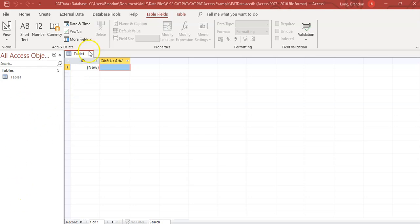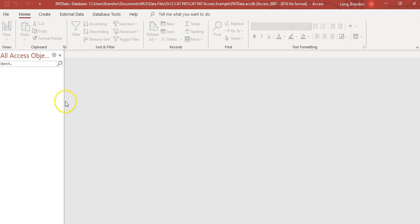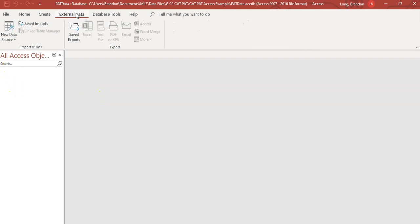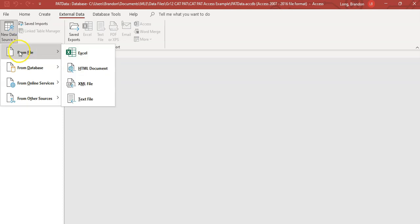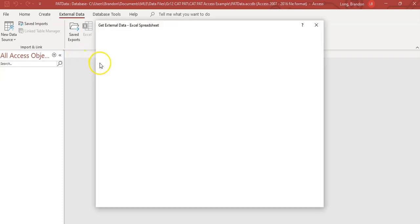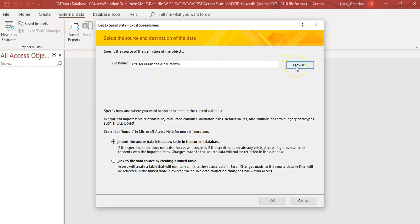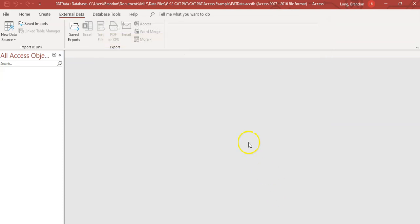Straight away it wants you to create a table, which I don't want yet - I'm closing that. We want to get external data, which means we get data from somewhere else. We want to import data from a new data source - from a file, an Excel file. It's going to ask us to find that particular file, so let's browse for it. We want to import the data into a new table, so let's click OK.